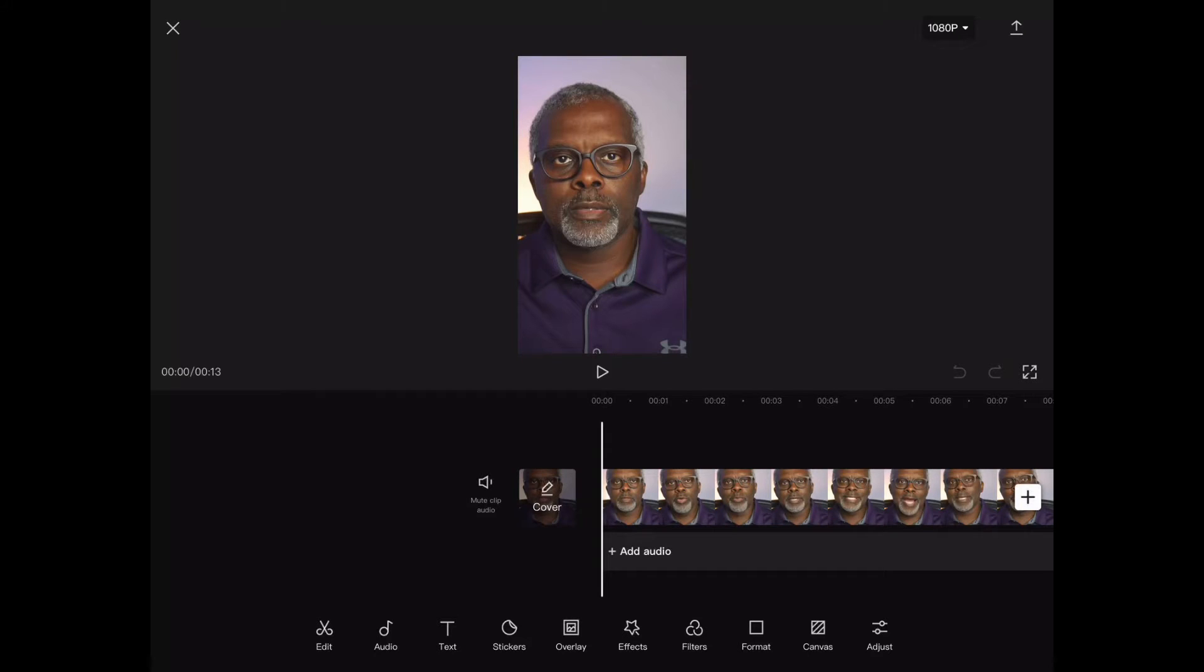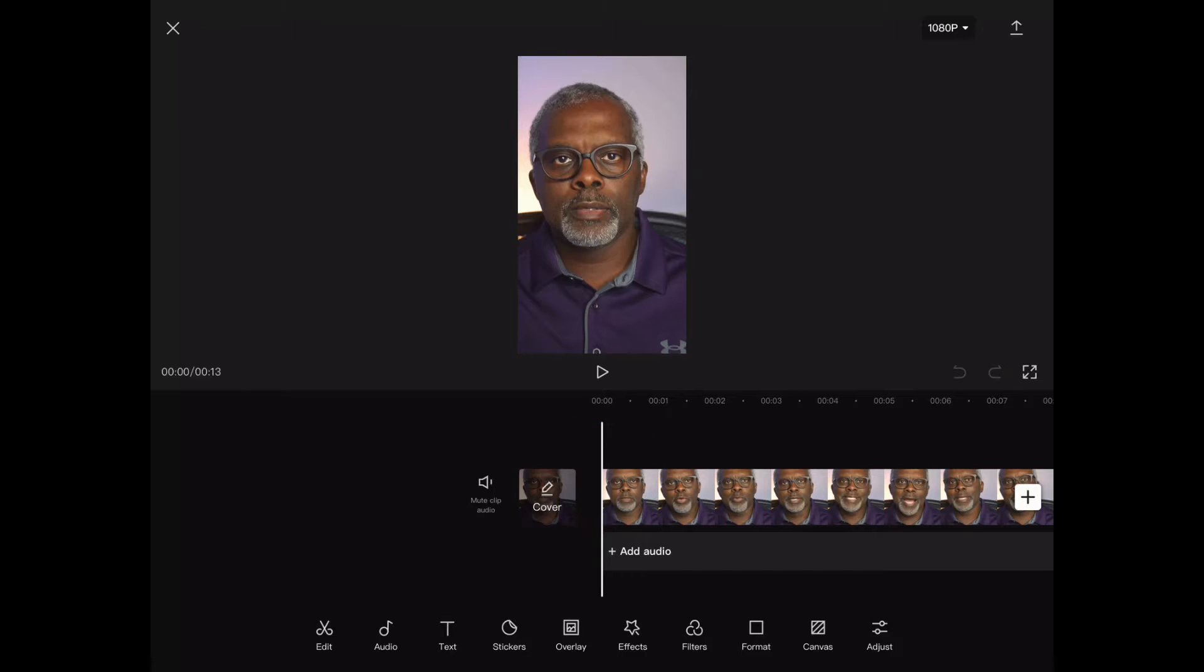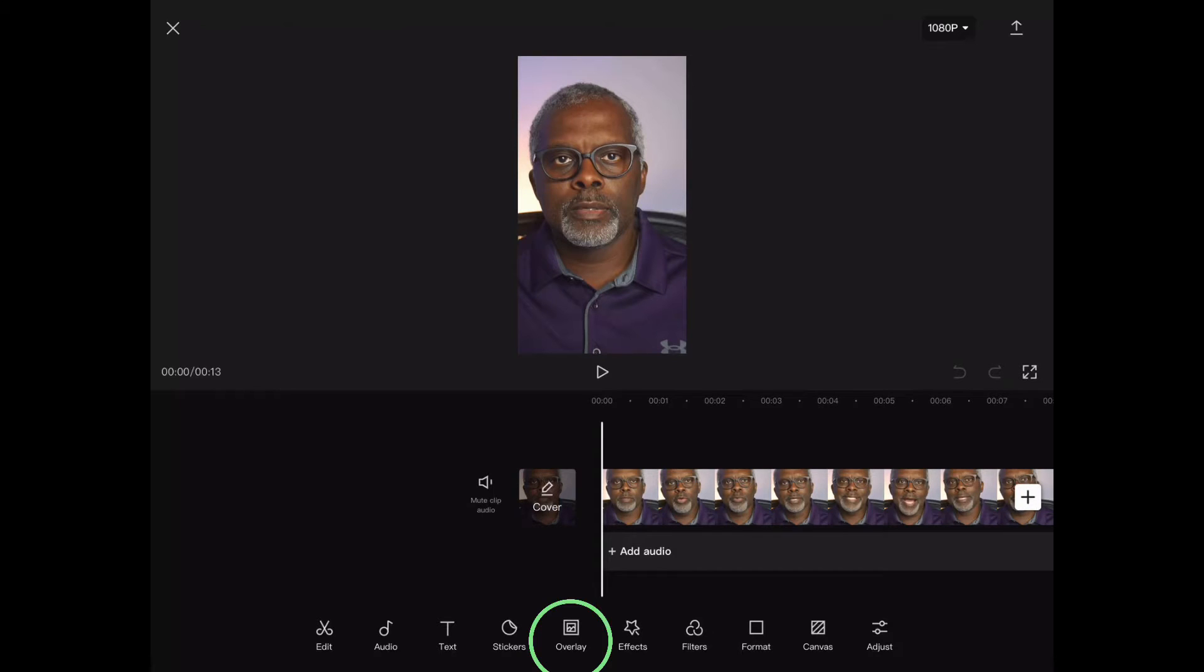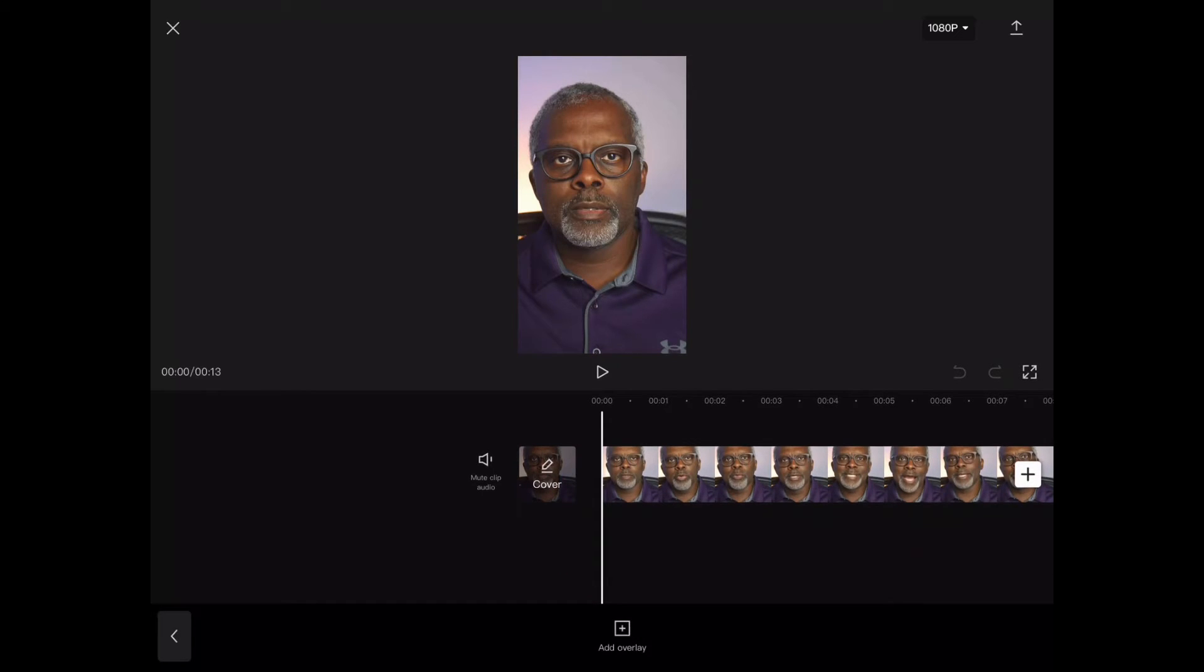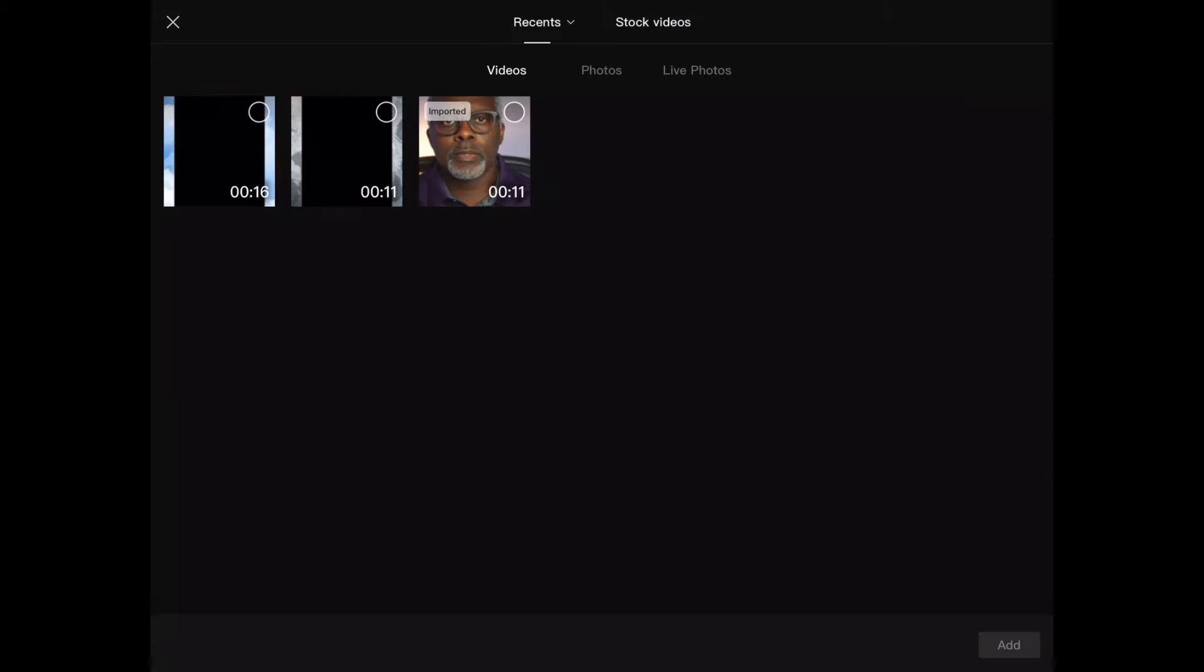Now, what you want to make sure of before you add your overlay is that this white line that you see here is lined up at the beginning of your video because that's going to be the alignment spot for your overlay to show. So with the line in proper position, I'm going to go ahead and click on overlay. Then I'm going to click add overlay.